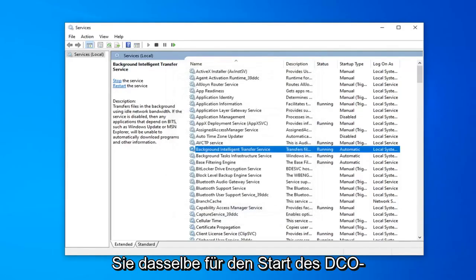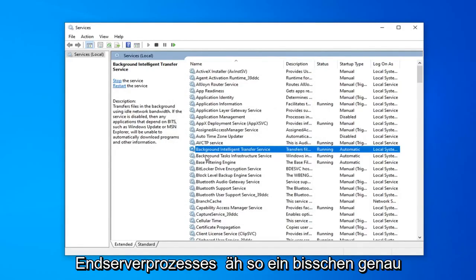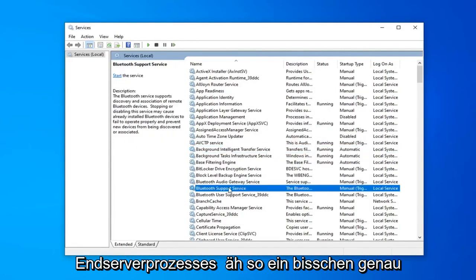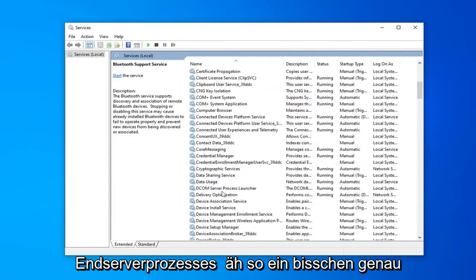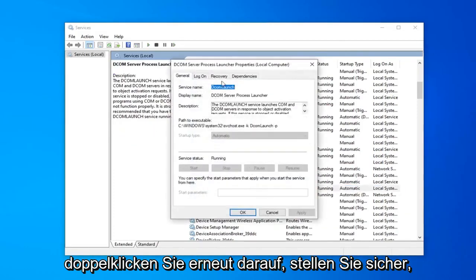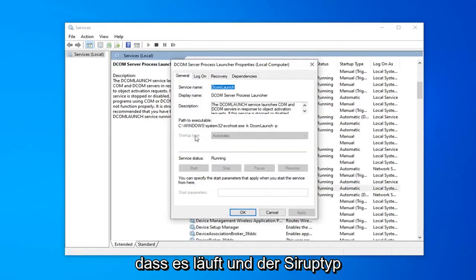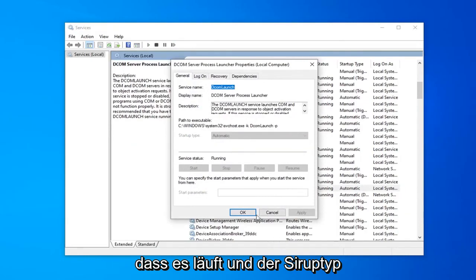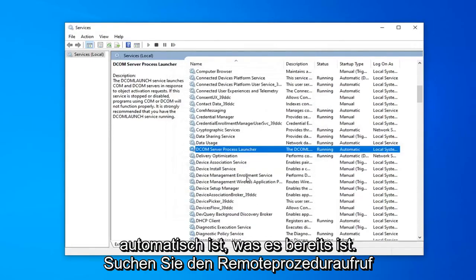Do the same thing for the DCOM server process launcher. So scroll down a little bit right here. DCOM server process launcher. Double click on that. Again make sure that's running and startup type is automatic which it already is.